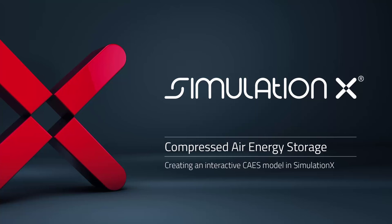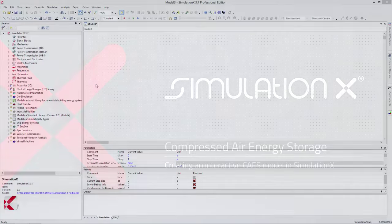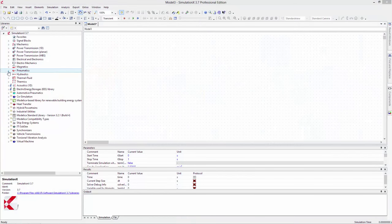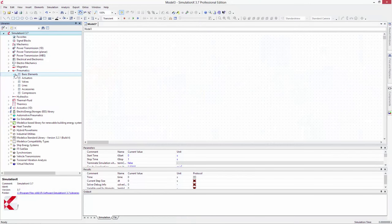Let's take a look at how to model a simple compressed air energy storage system. Start with a pressure supply to represent the ambient air.